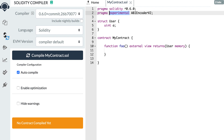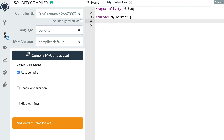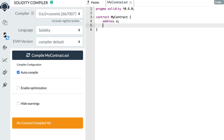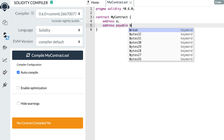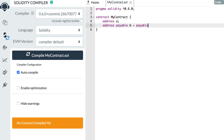Even though the pragma statement still contains the word experimental, this is actually production ready and no longer experimental. Next, it's now possible to convert an address into an address payable. If you have an address variable a and you want to cast it to address payable, you can now do so simply with the payable keyword and pass it your address. Before in Solidity 0.5 there was a more complicated hack to do the same thing.